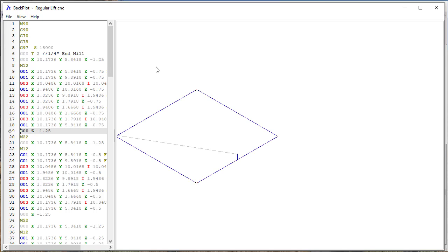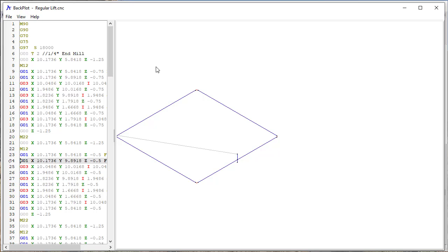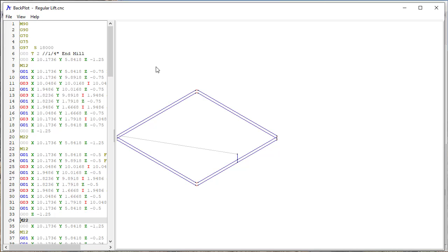And then here you can see there's a G00 that goes up to Z of minus 1.25, so it lifts back up to the full lift height, and then drops down to minus 0.5, so another quarter of an inch down, so that's the second pass, does the same thing.